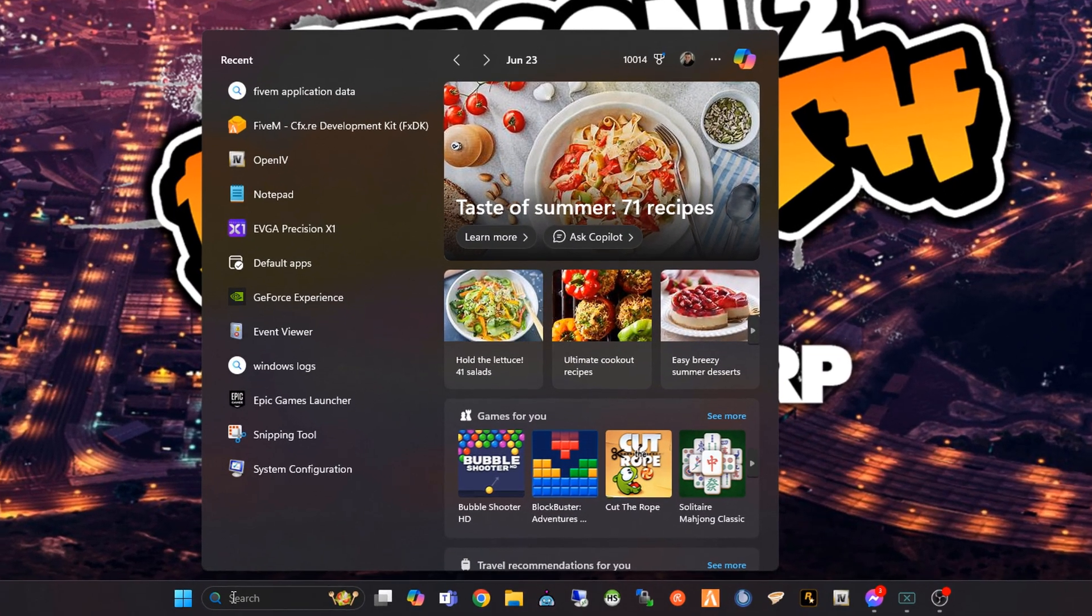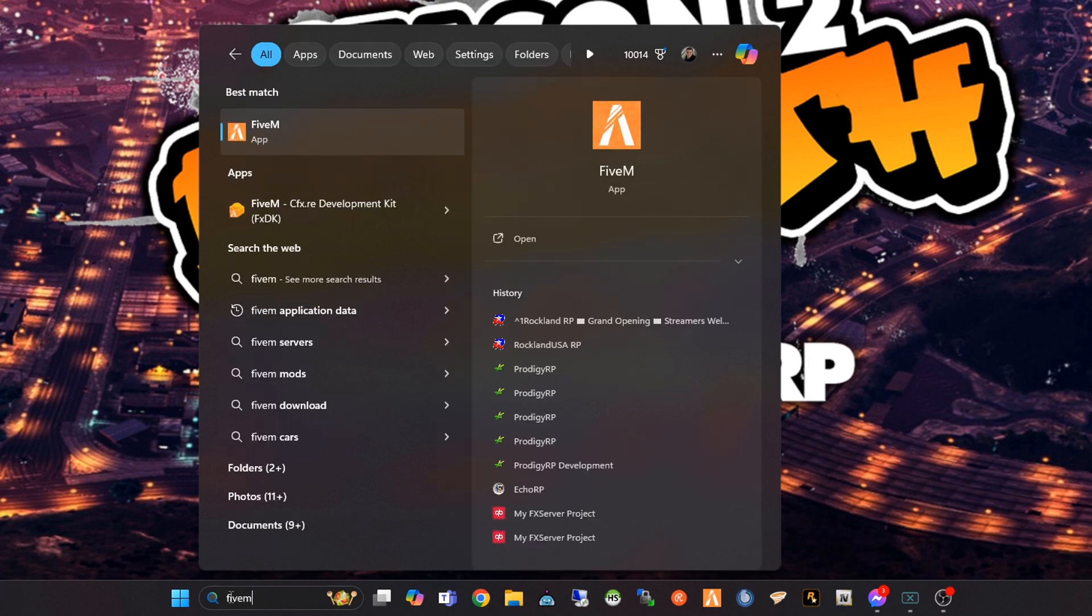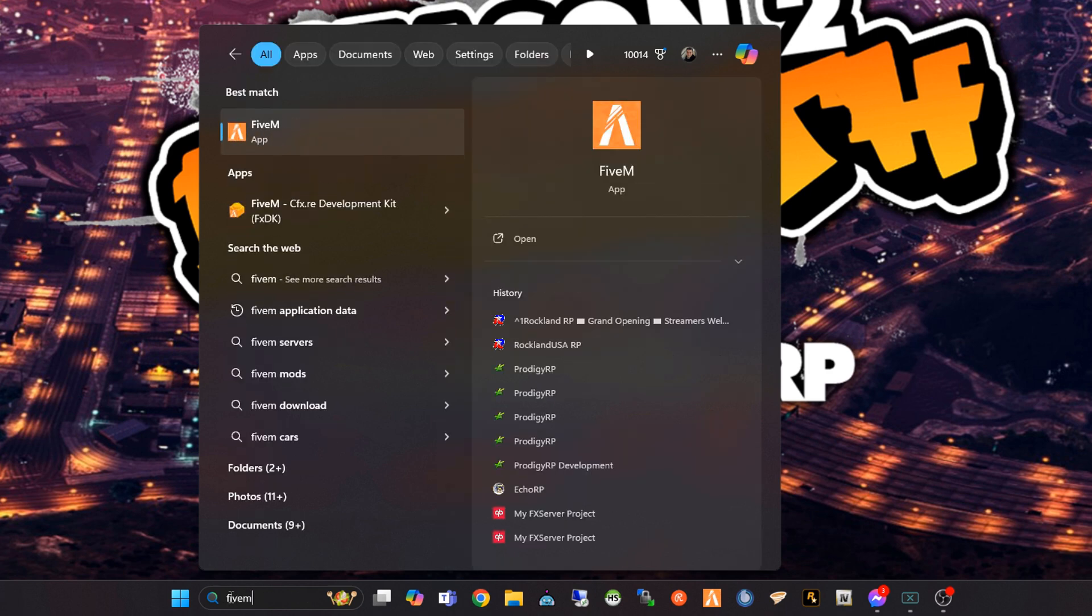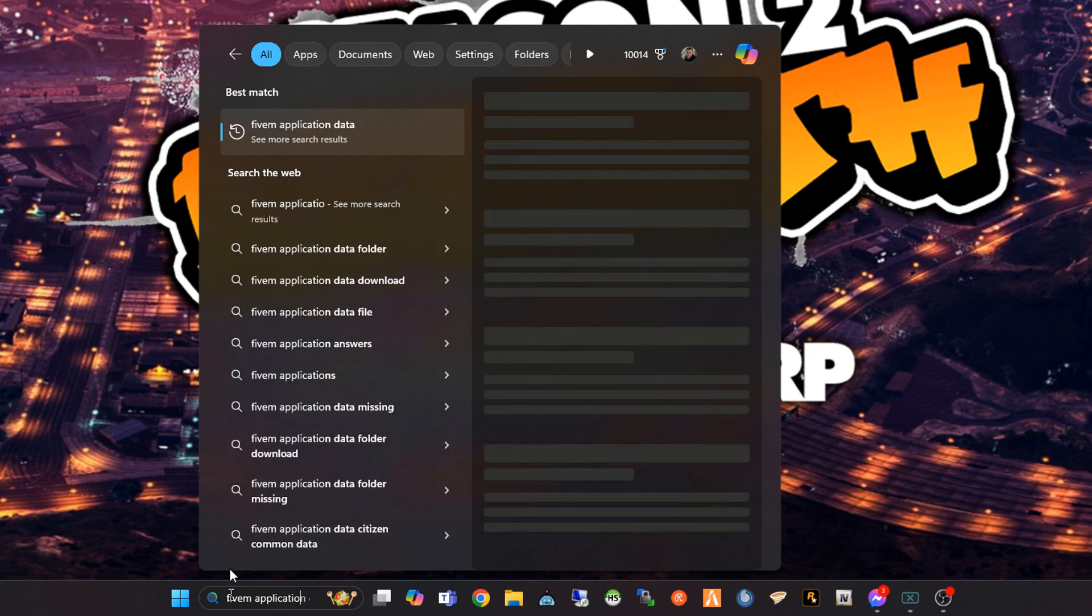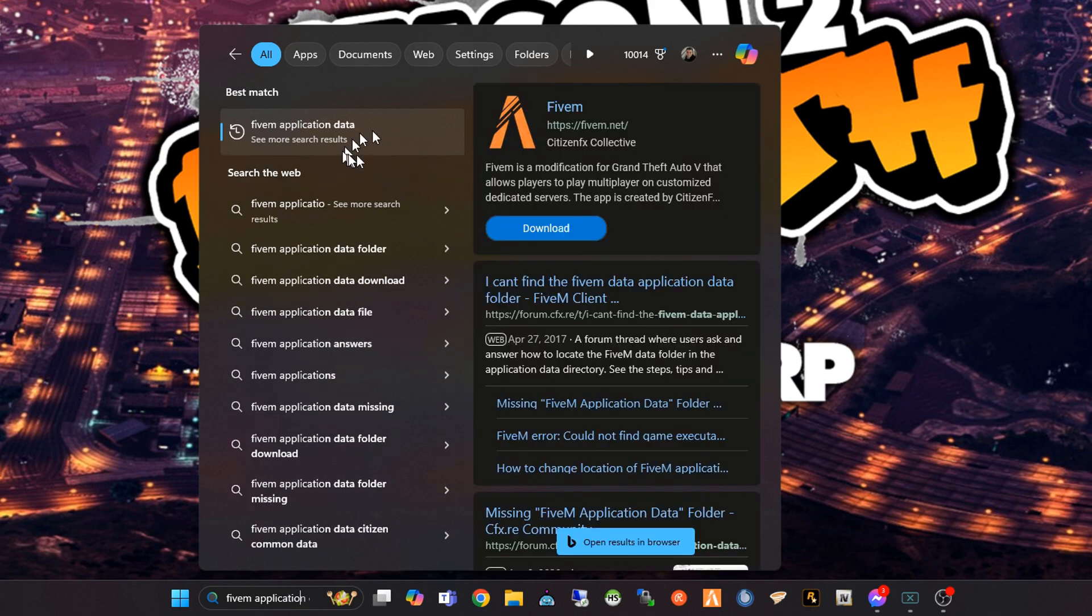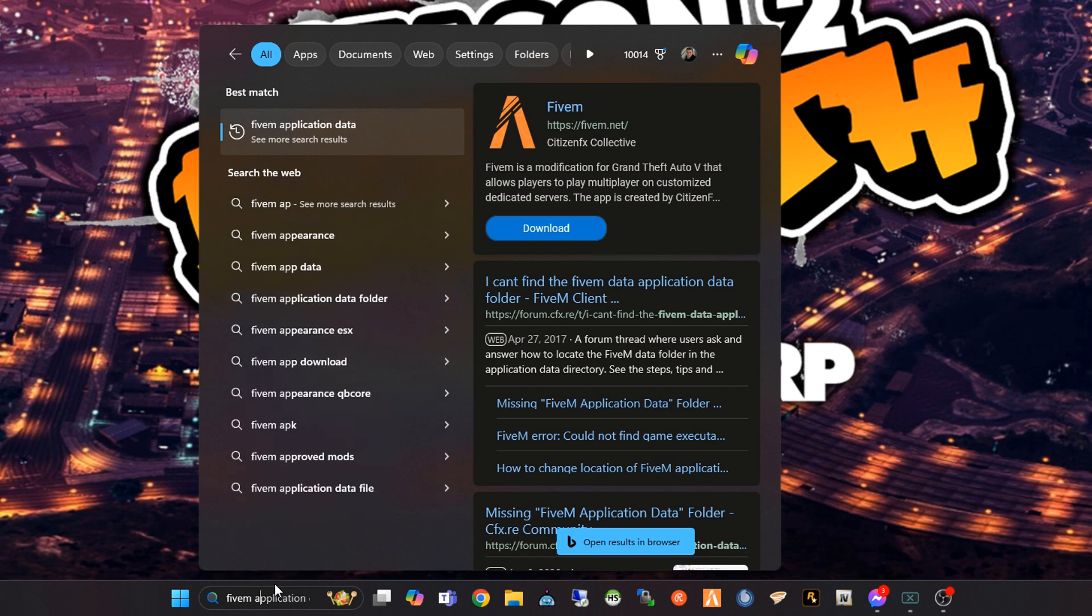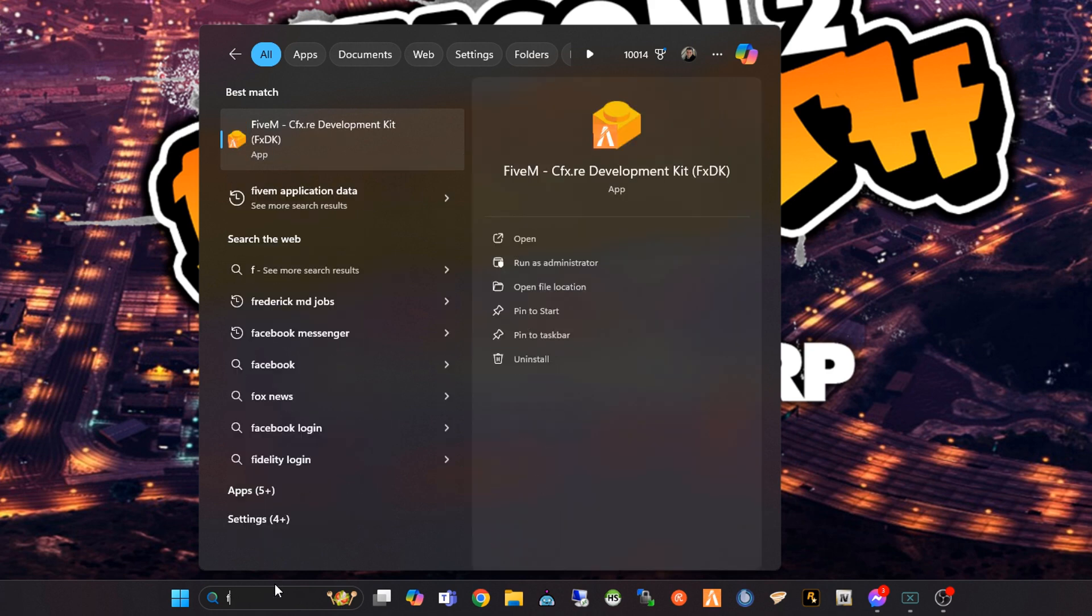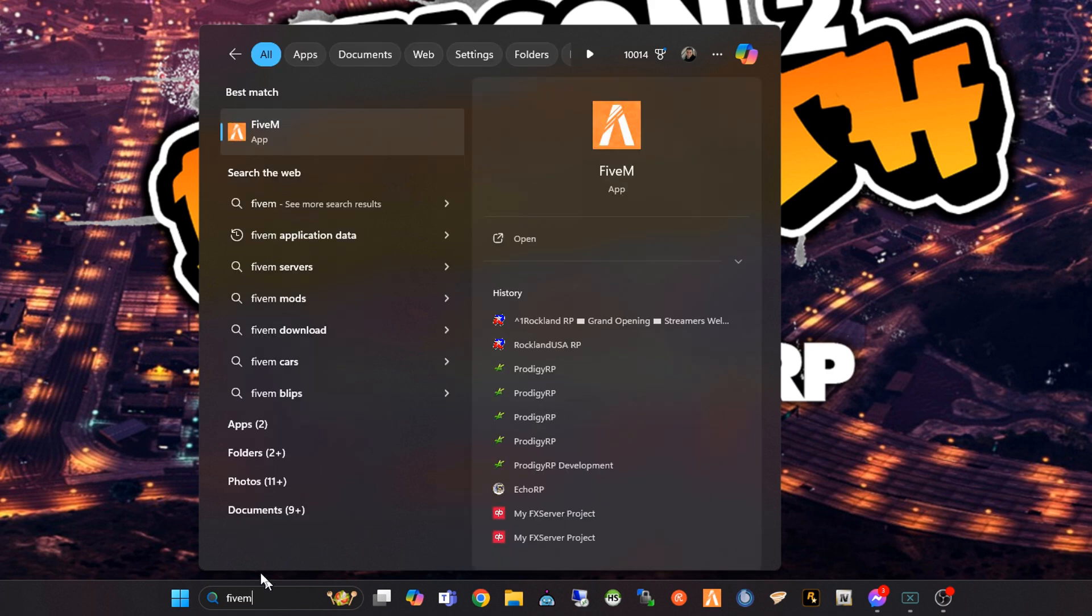So there's several ways to do this. Number one, you can type in 5M. This is down the search bar at the bottom. 5M application data. Now, if nothing comes up here, like an icon or something, like a green icon, like right now, it's just going to search the web. That's not going to work. So for me, what I'm going to do is we're just going to type in 5M.